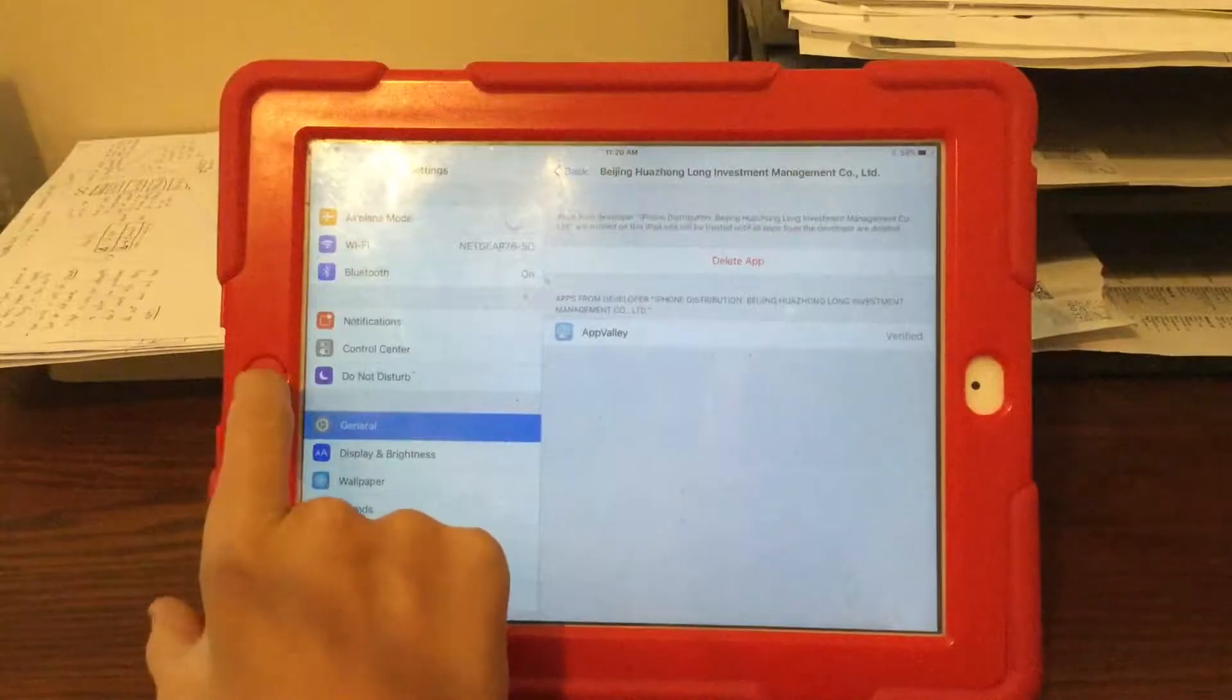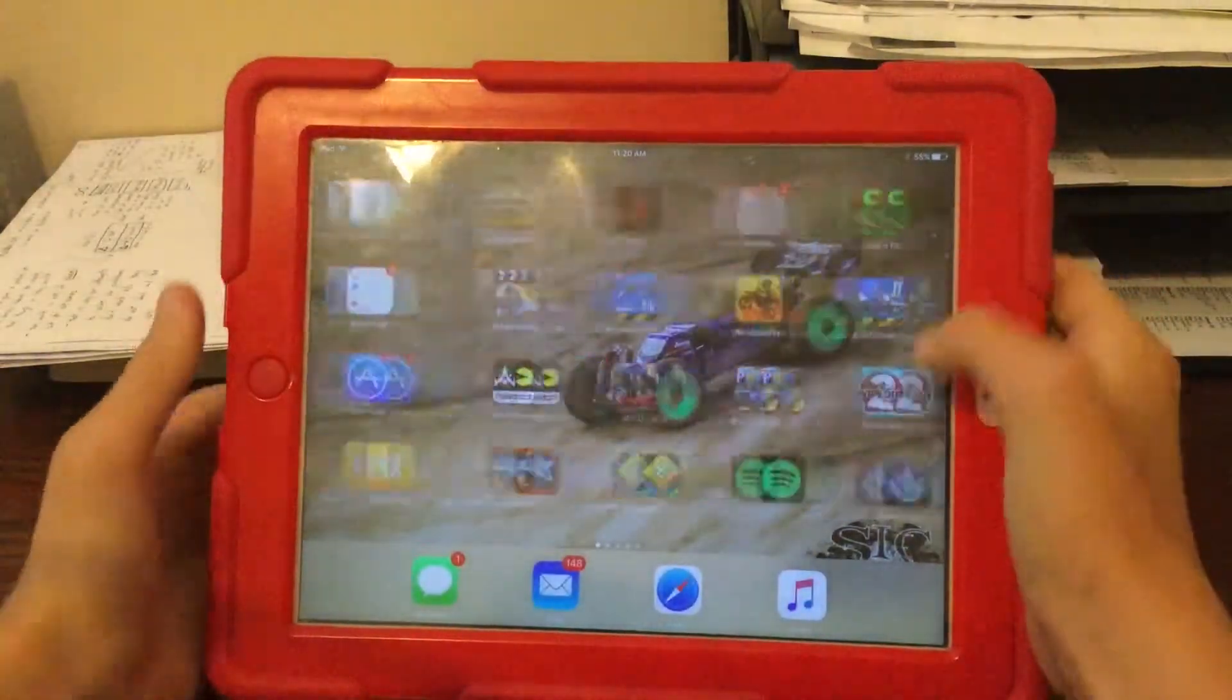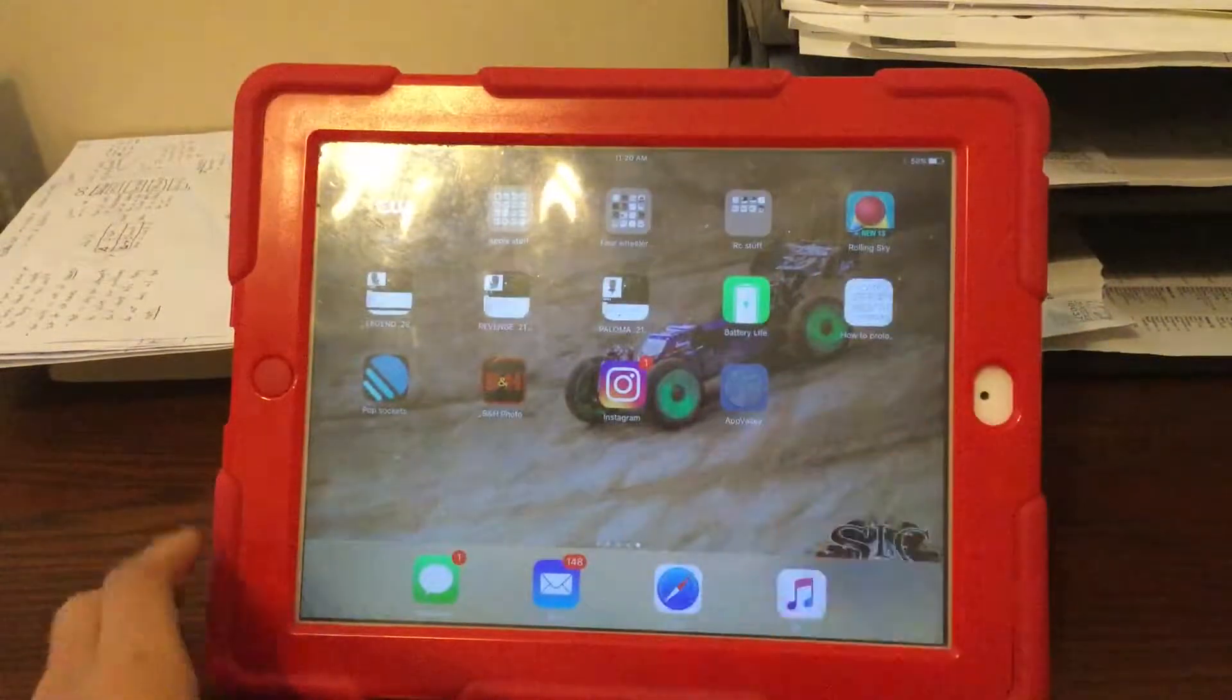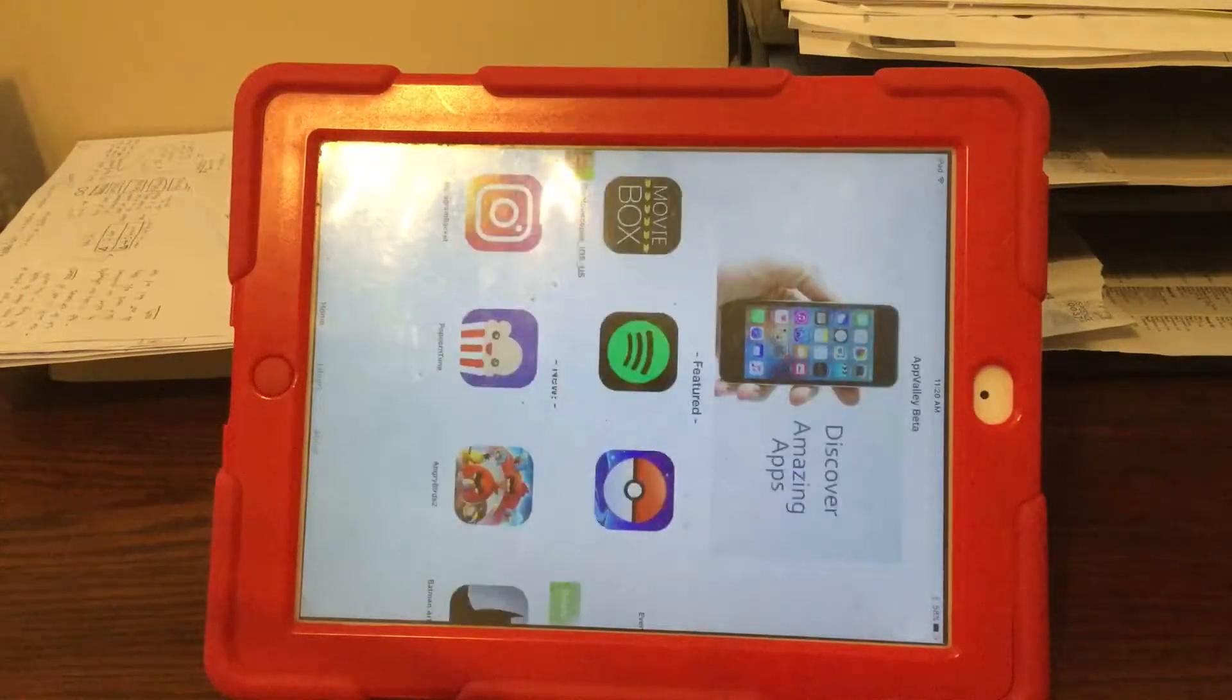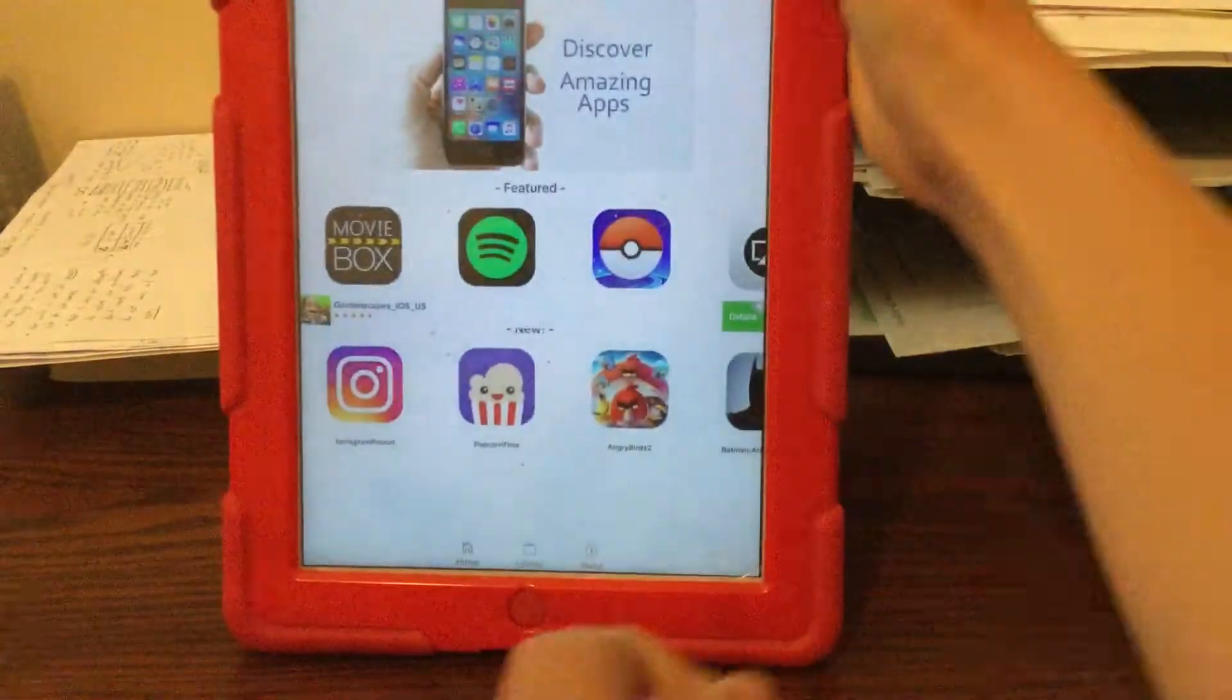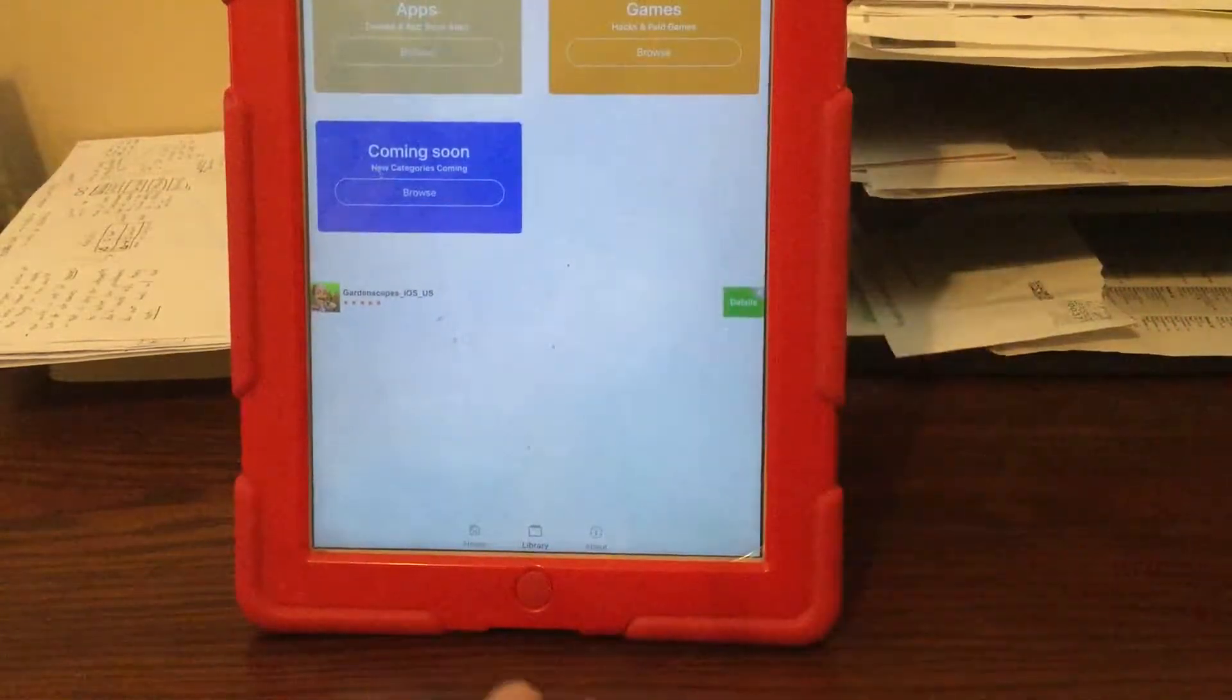Now App Valley should run, which is where you're going to get screen recorders from. Now you're going to go to library, go to apps.